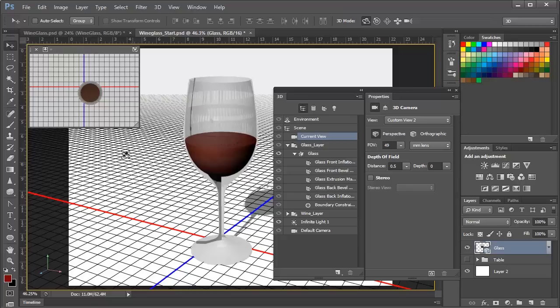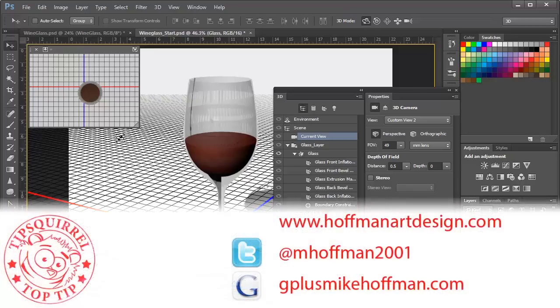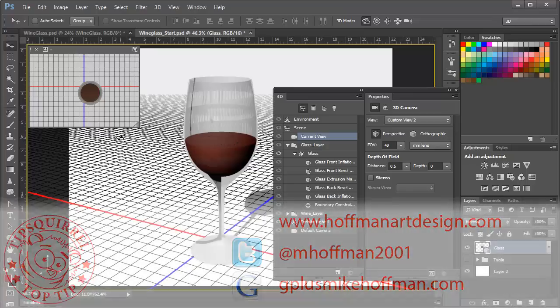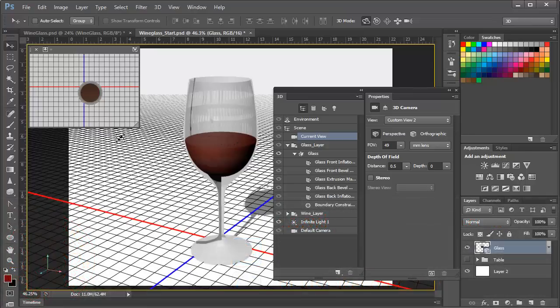Until then, thanks for watching. My name is Mike Hoffman. My website is hoffmanartdesign.com. You'll find a variety of photography, Photoshop, and Lightroom tutorials and related information there. Or you can follow me at mhoffman2001 on Twitter, and you can find me on Google Plus by simply going to gplusmikehoffman.com. I hope you enjoyed today's video. Thanks for watching.